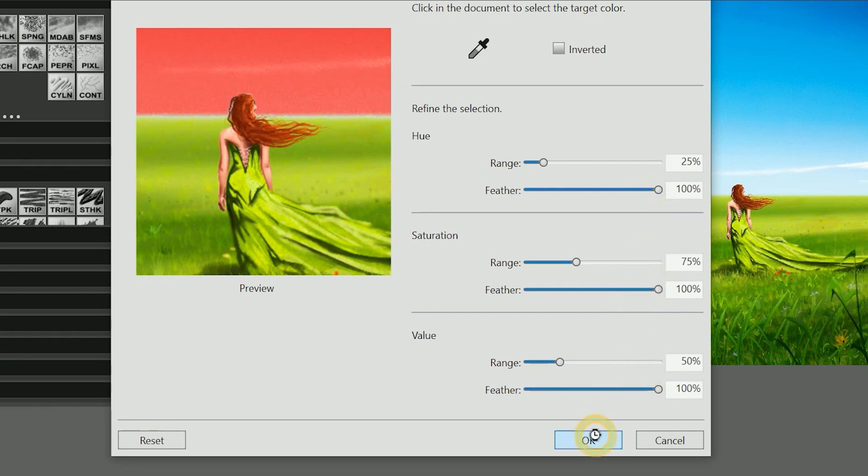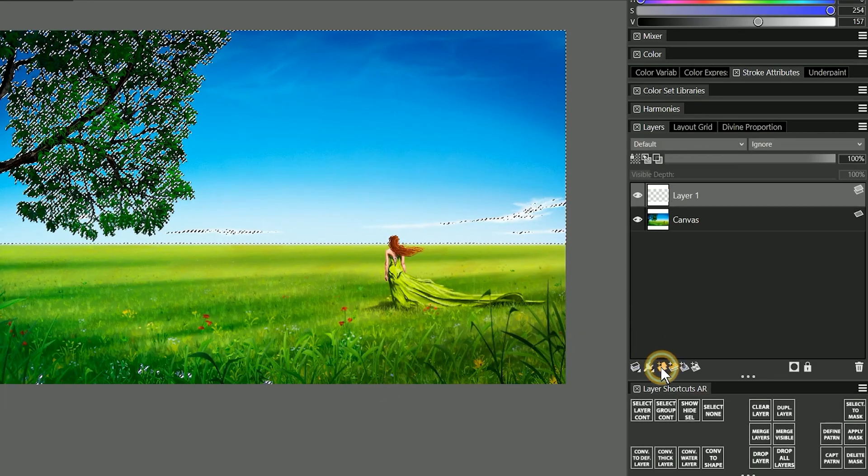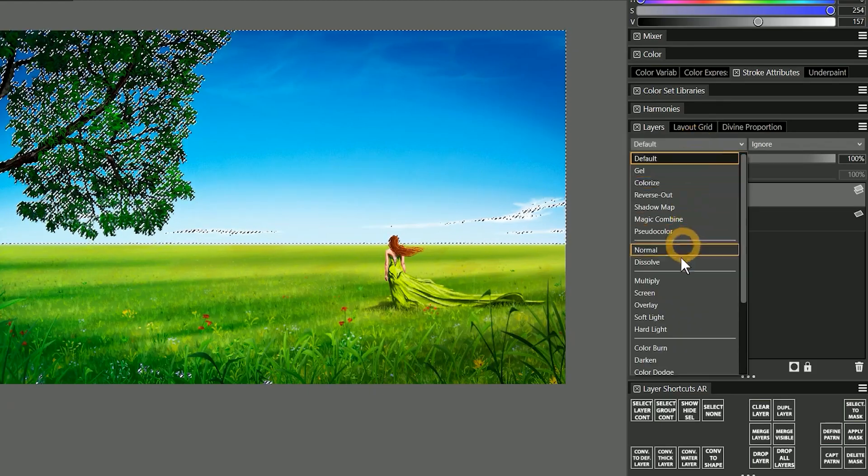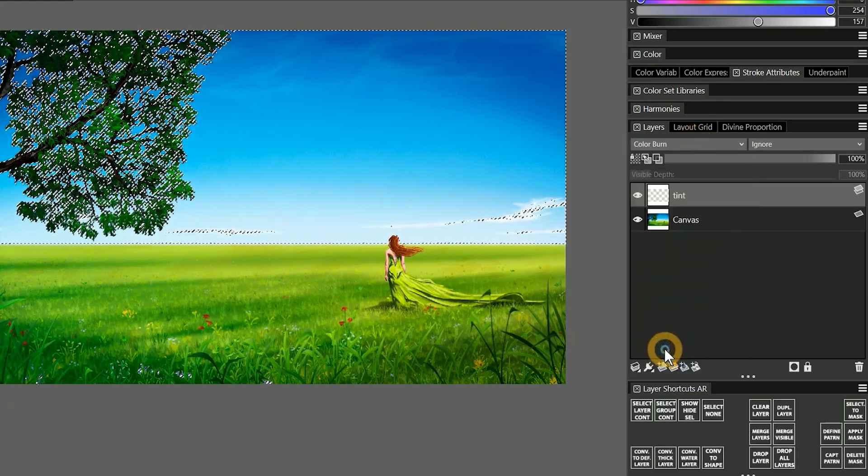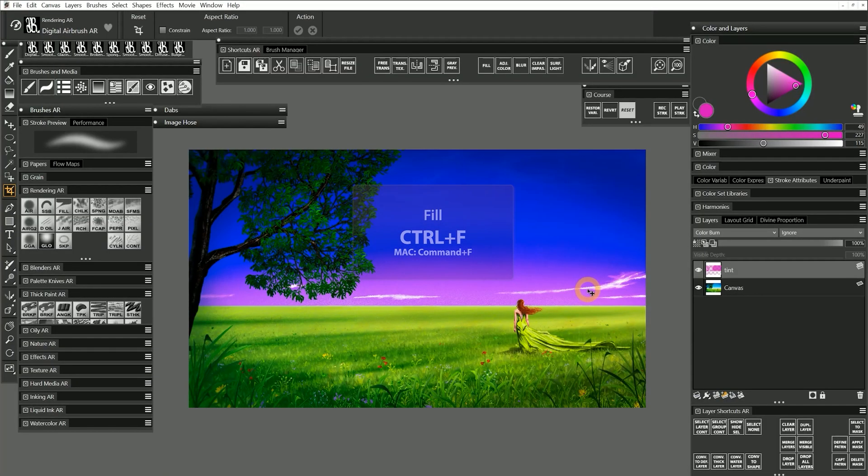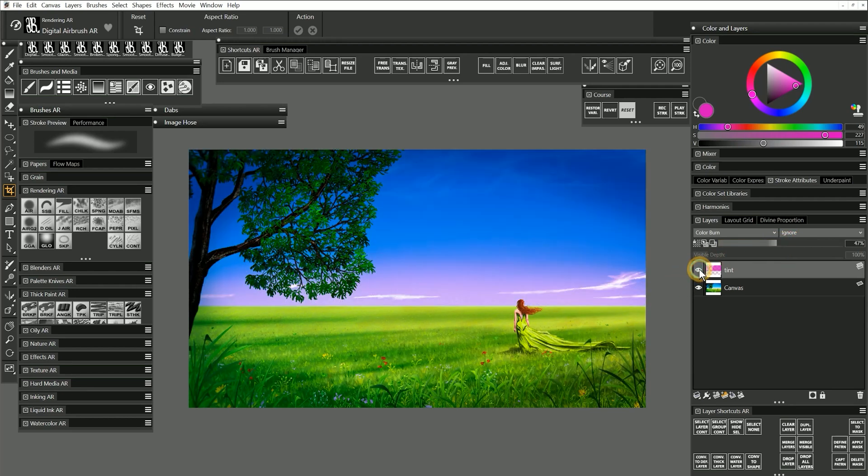I'll apply Color Select, and I will create a new layer, set it to Color Burn, and fill it with pink. I'll reduce the opacity of the layer, and now I have changed the color of the sky.